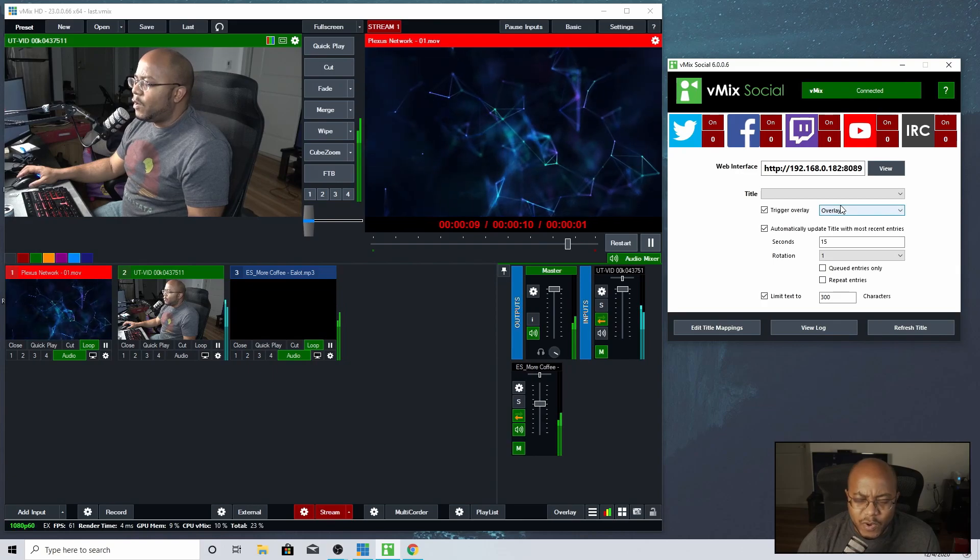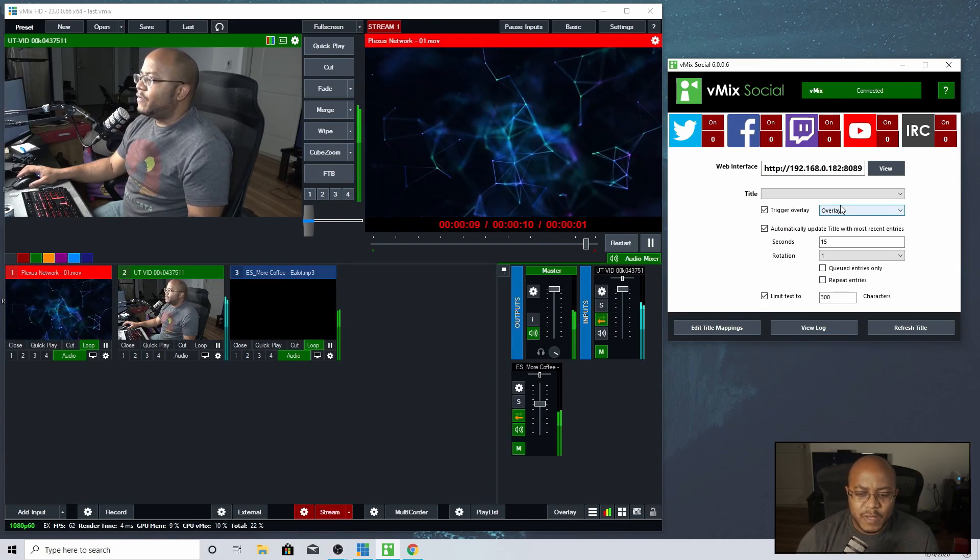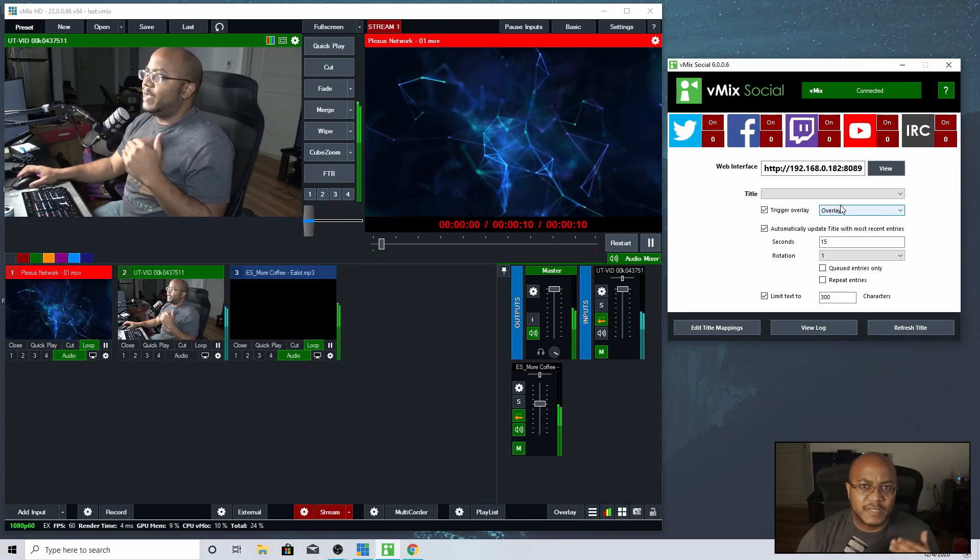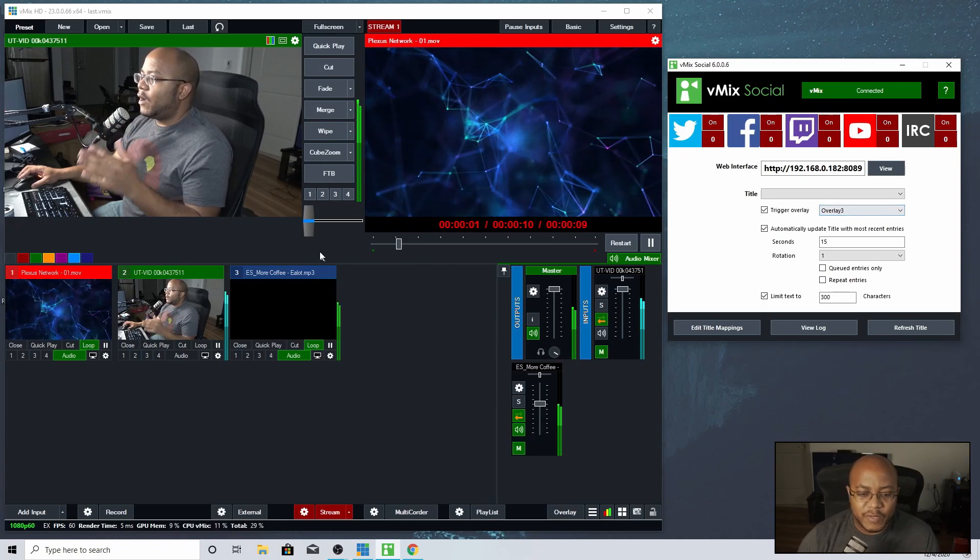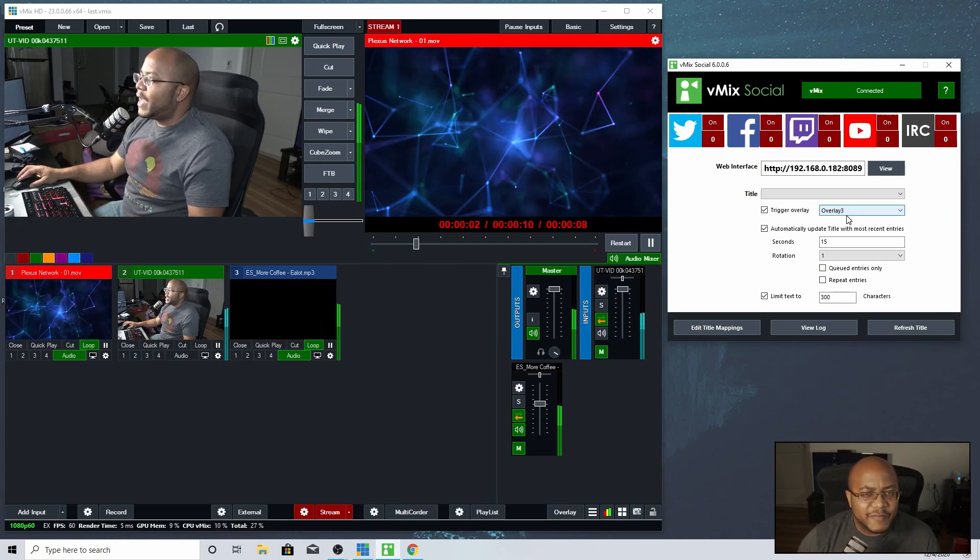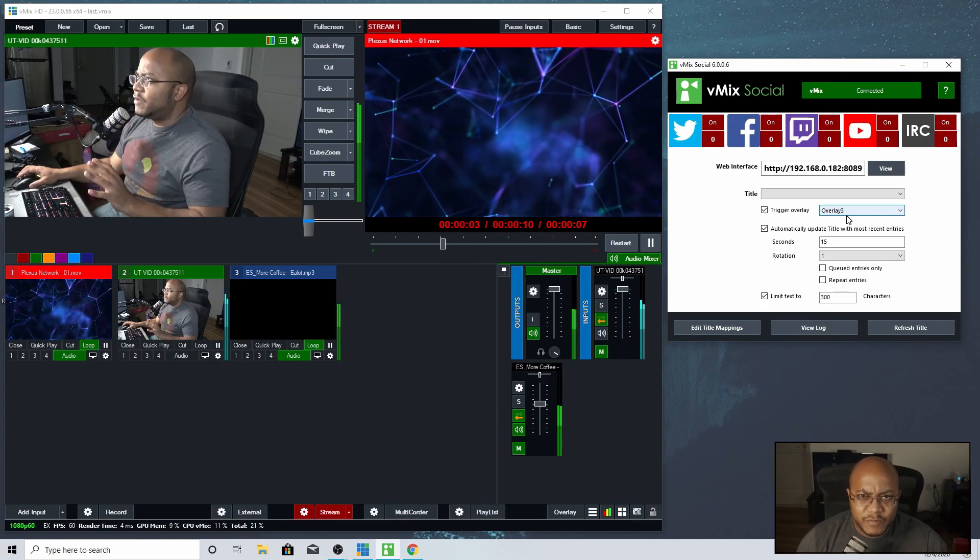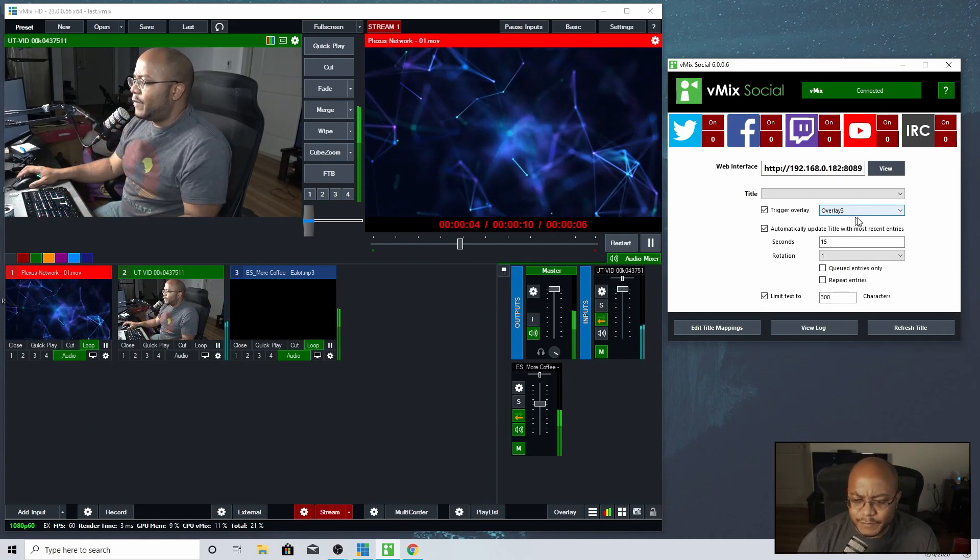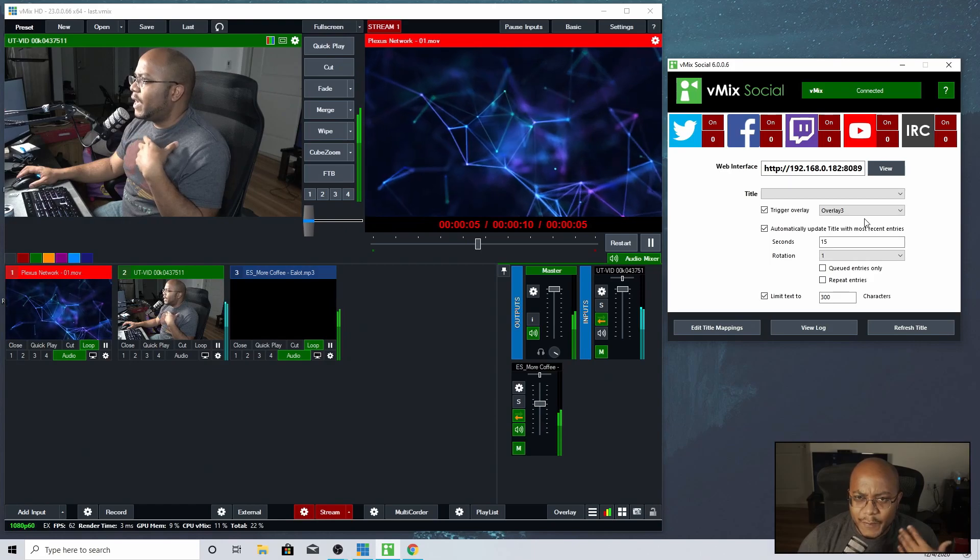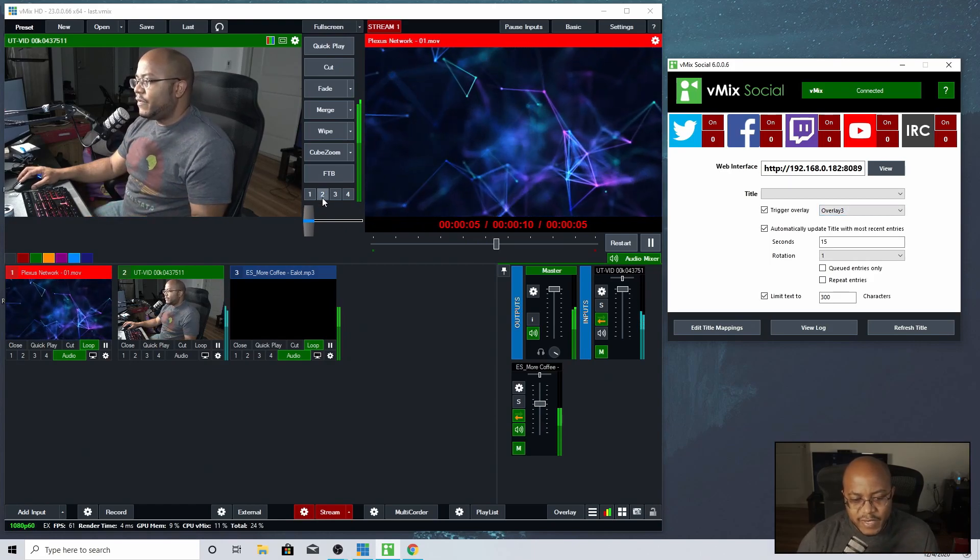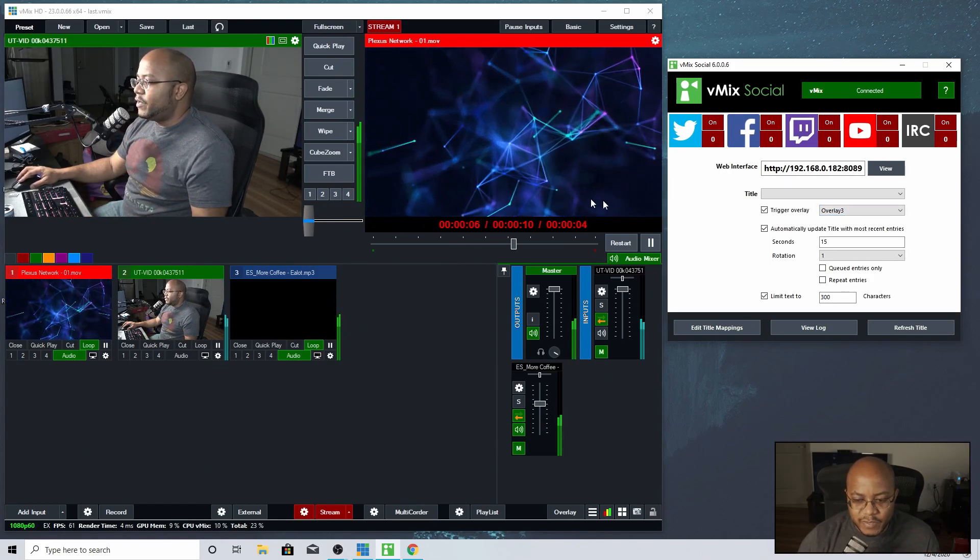Now, depending on what version of vMix that you have, you are limited on overlays. I have the HD version, so I only have four overlays and I have my set at three. I do a lot of stuff with my stuff, so that's how I have mine. So if I ever bring up a comment, it's going to activate layer number three and put it there.